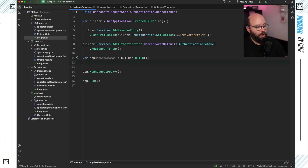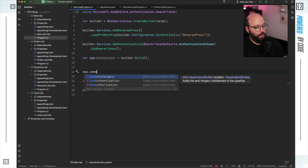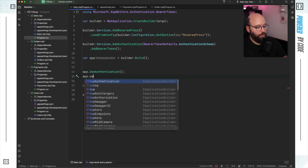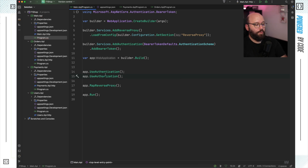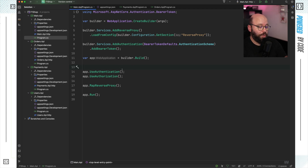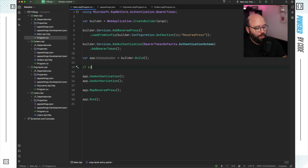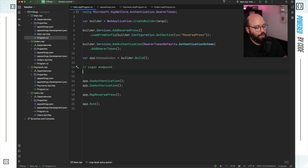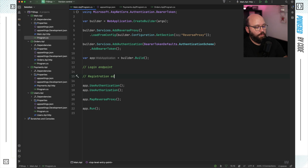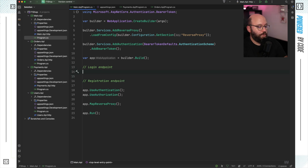Then after my app is built, I want to add two middlewares. The first one is app.UseAuthentication and the other one is app.UseAuthorization. This will embed authentication and authorization into the pipeline of my .NET application, which is our reverse proxy. Now I want to create a login endpoint — I'll use MapPost and specify the path as login.